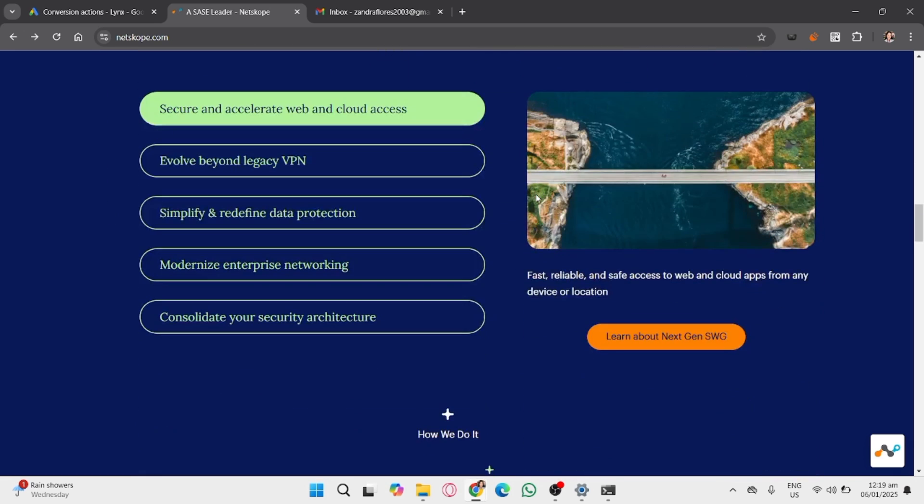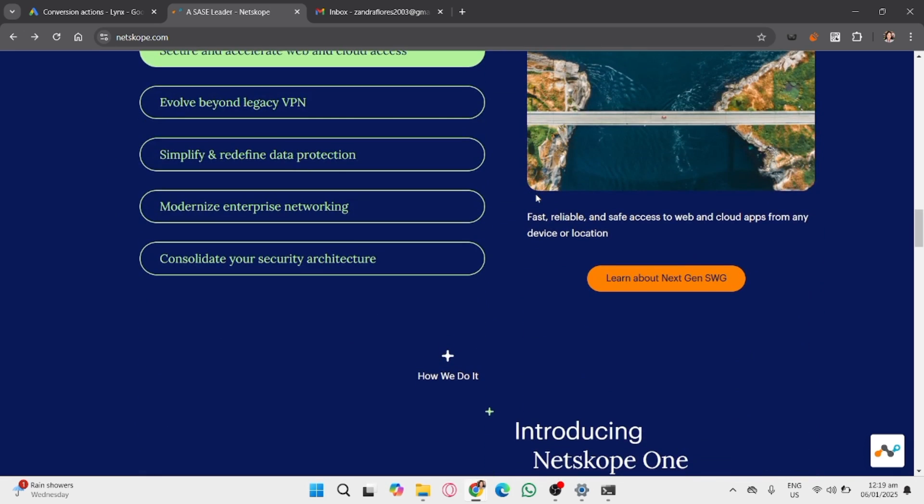Look for the Netskope client icon in the system tray, bottom right corner on Windows if you're using, or the menu bar on Mac.